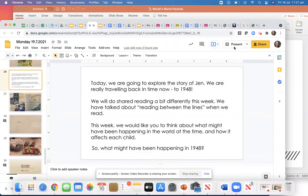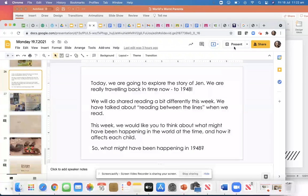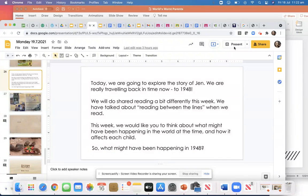I'm going to show you how I do that today. Your challenge for each day this week is to think about what is happening in the world at the time and how it affects each child.